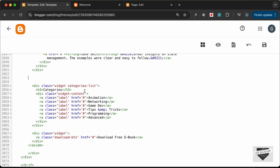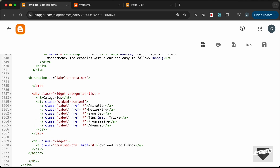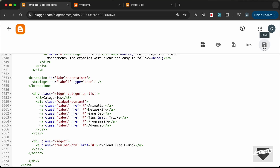Scrolling down to the categories list, let's create a `b:section` with id `labels-container`, then inside it a `b:widget` with id `Label1` and type `Label`. Since this is a predefined Blogger widget type, saving will auto-generate the code for us.